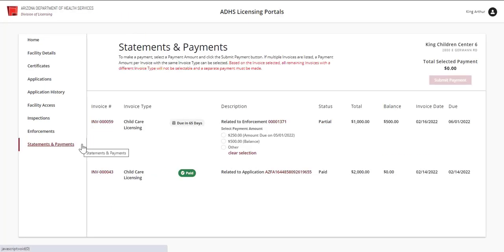The page will appear with all related invoices. In the first column, it will show the invoice number. This is a link to the invoice detail page. We will come back to this in a minute.